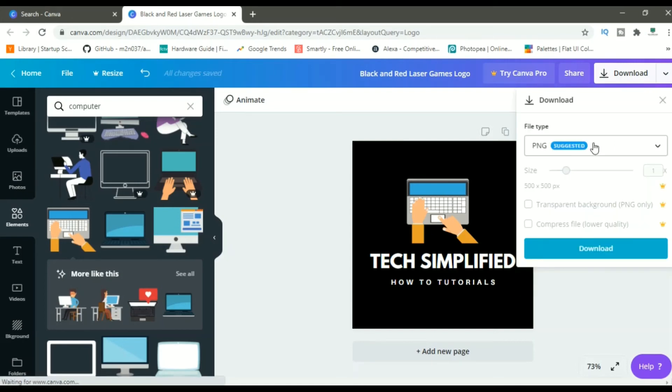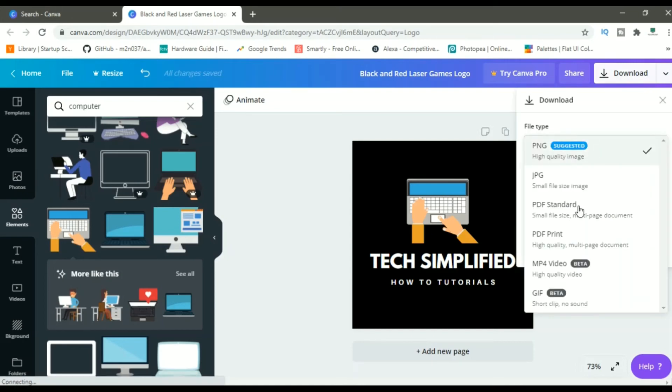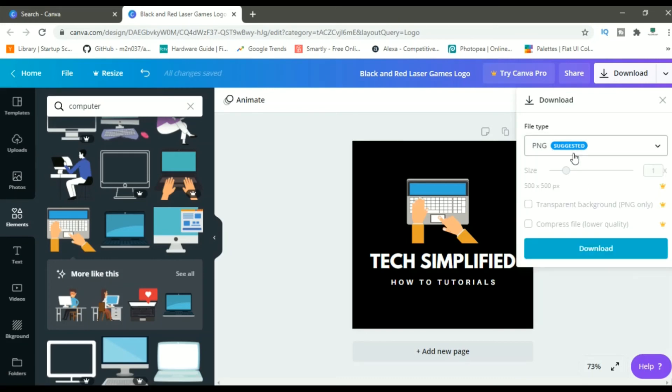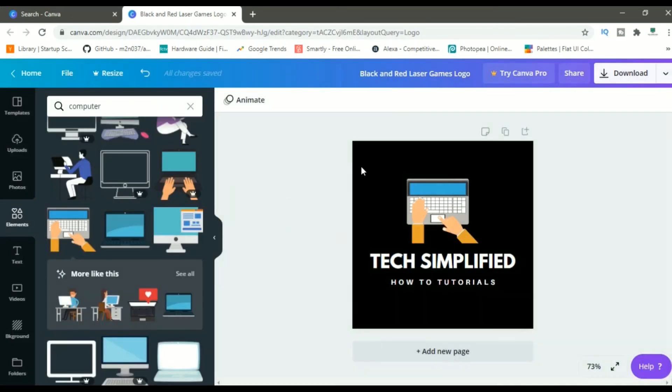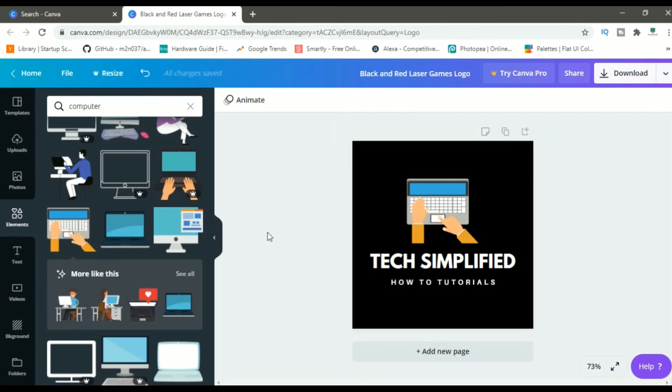And from here, you can select the file type. As you can see, there are a bunch of different files. Select the PNG file as it is the highest quality file and the website is also suggesting it. Then click on this download option. And as you can see, they are preparing your design and your download will start automatically.